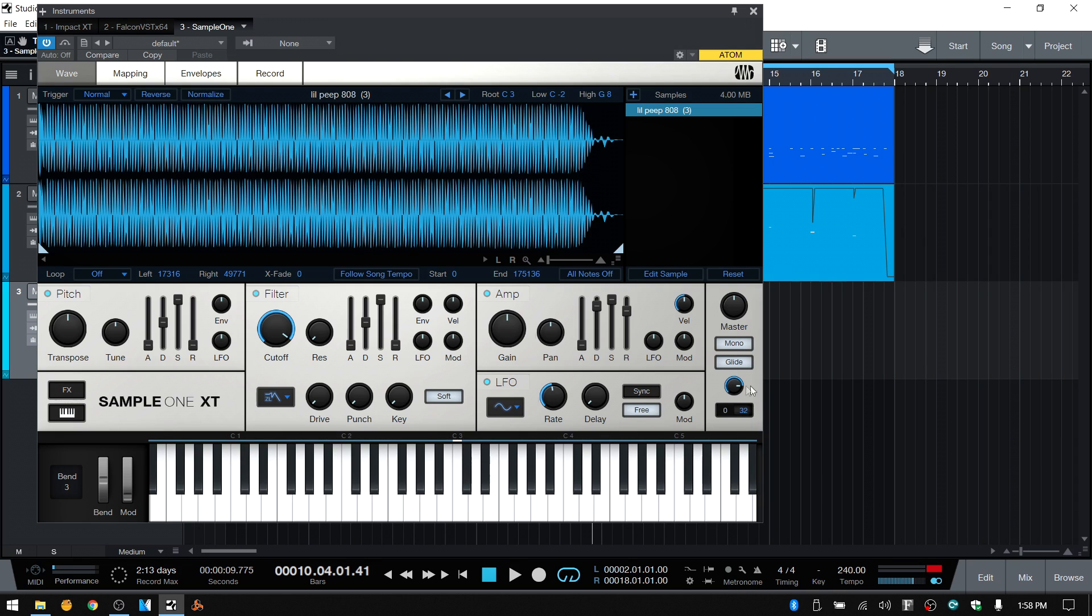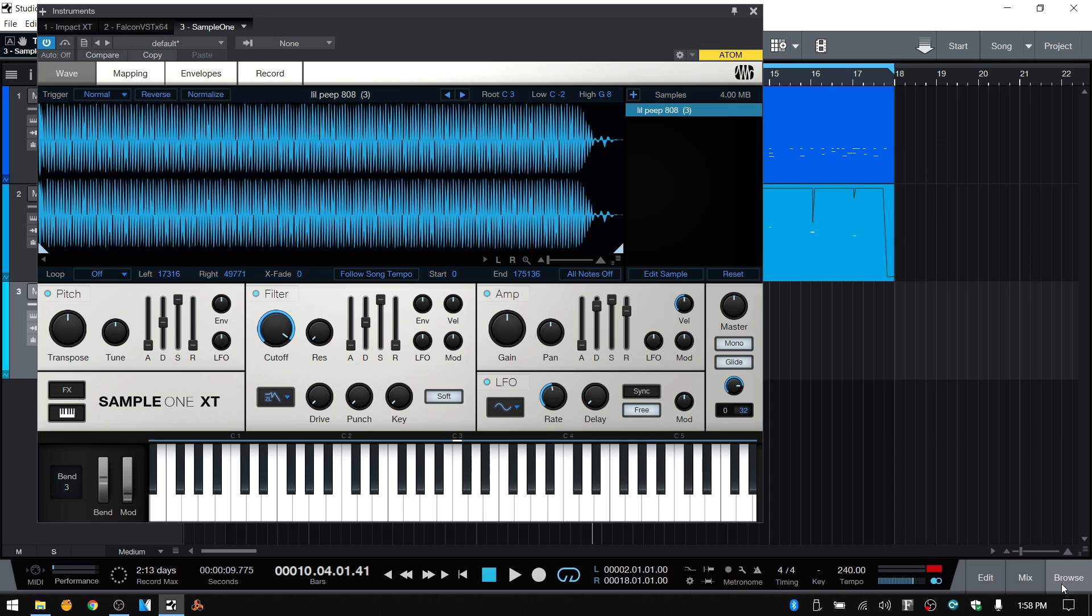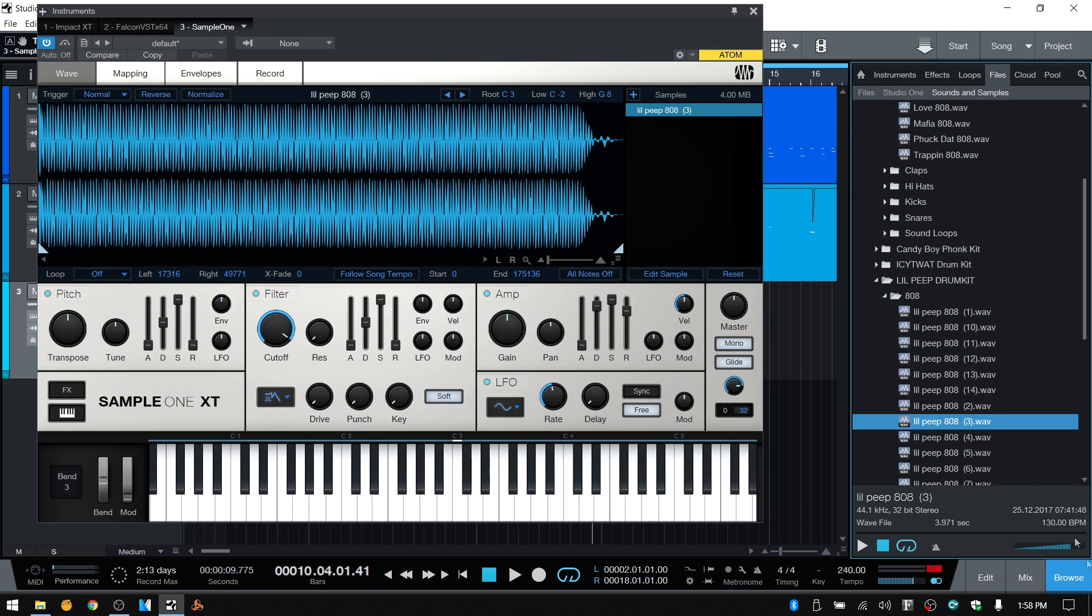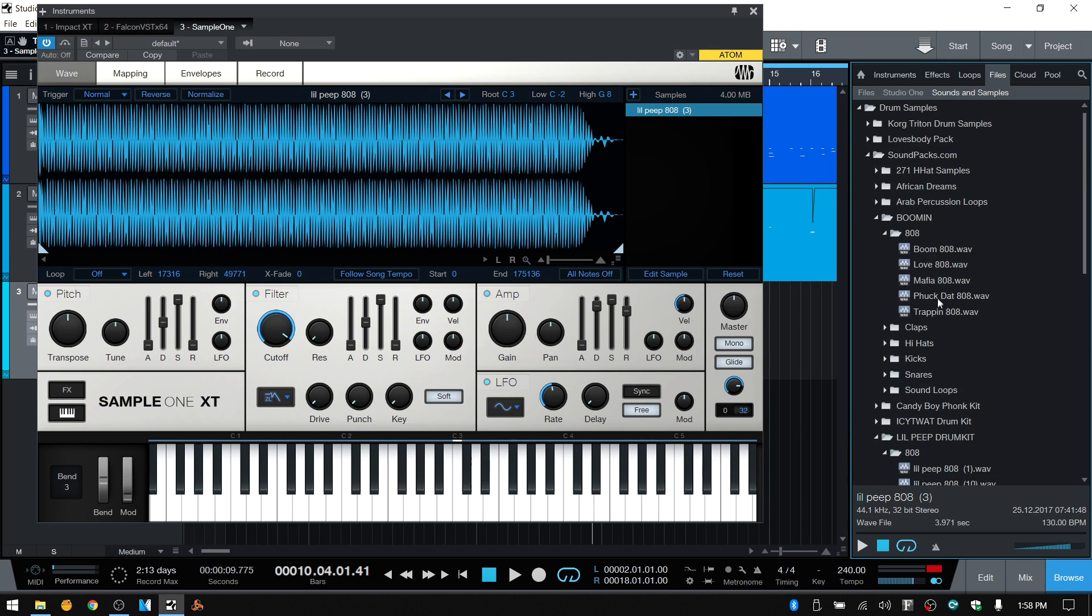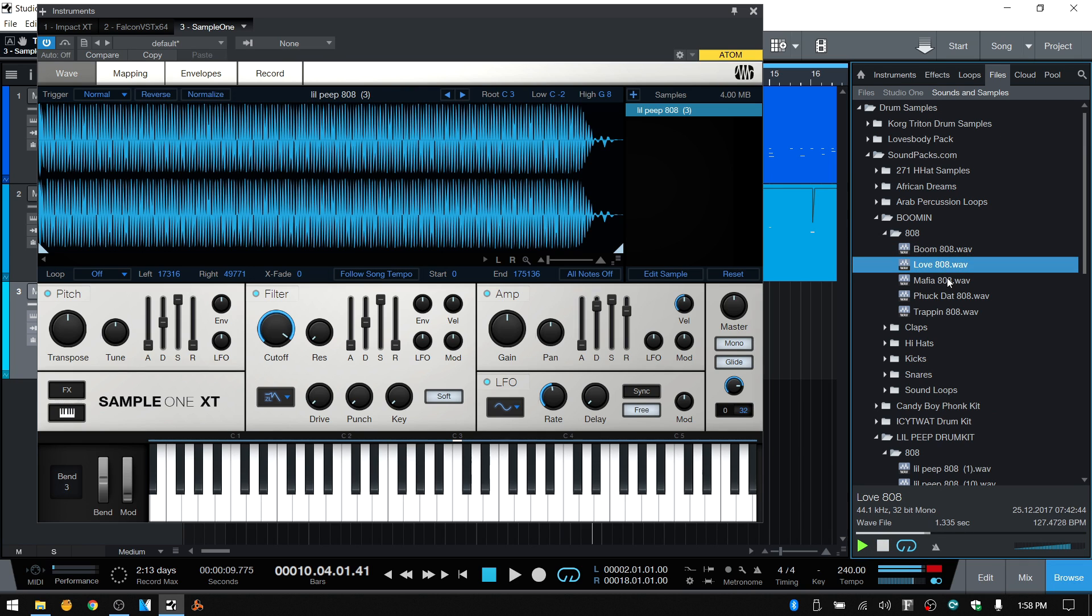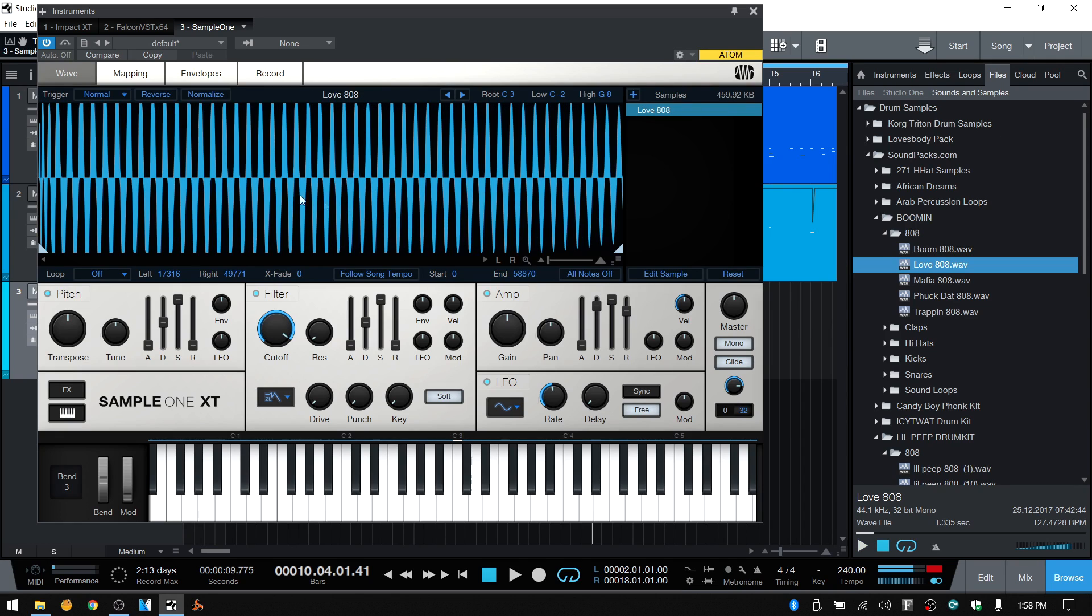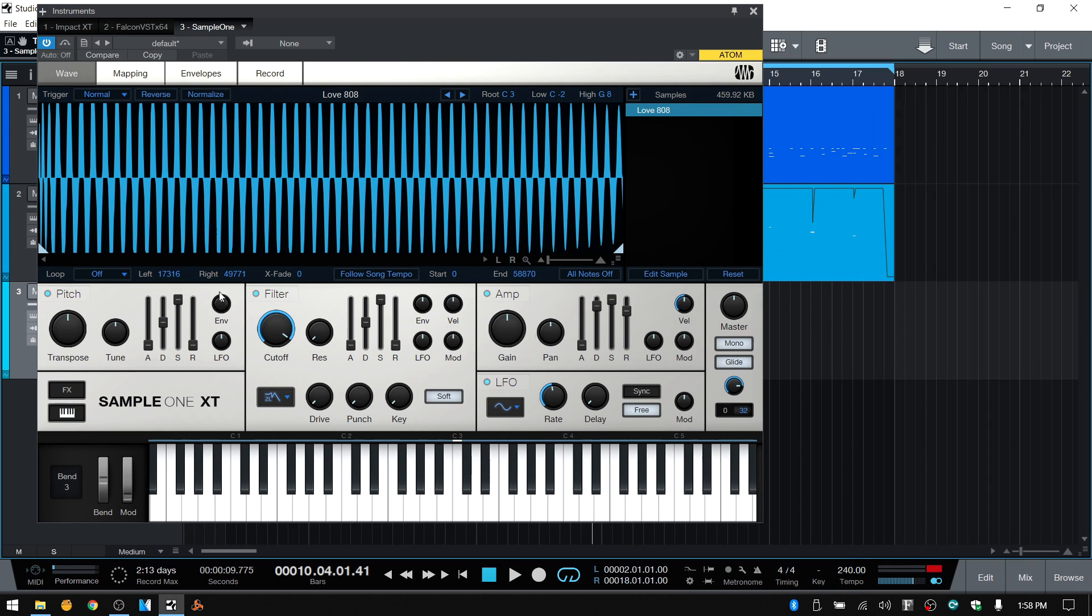So anyway, this is one method that you can go about doing that. Now, what if you have an 808 sample that's not as long as this? Let's find a shorter one. This is a short one here. So kind of a workaround that we can use is the loop feature within Sample One.